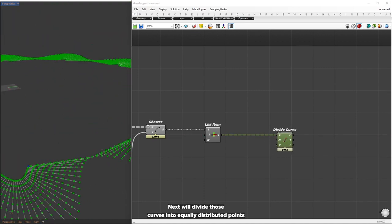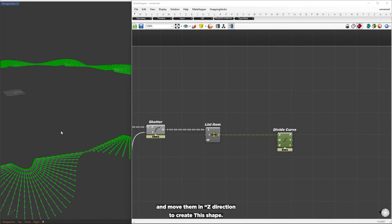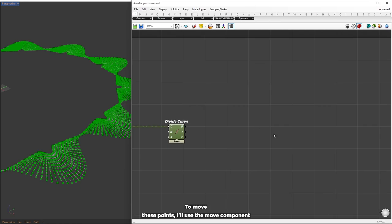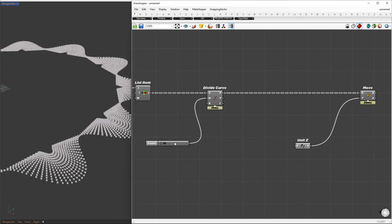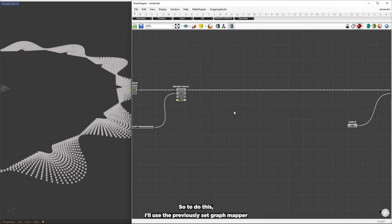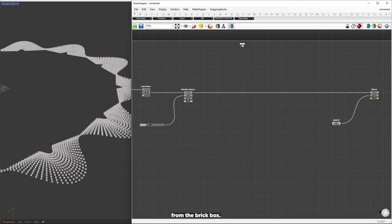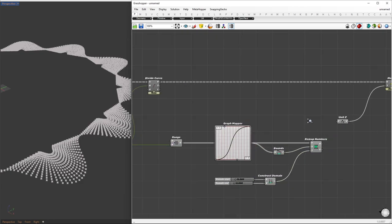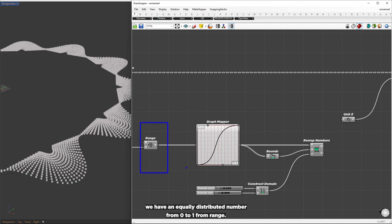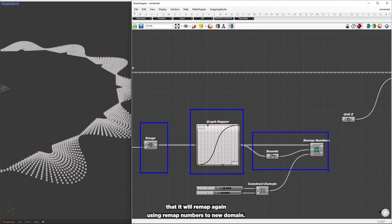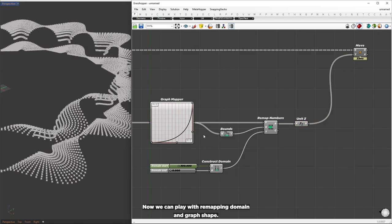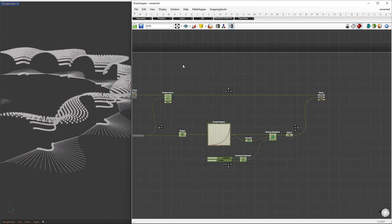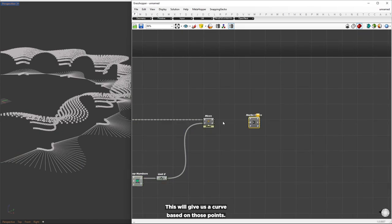Next, we'll divide those curves into equally distributed points and move them in the z direction to create this shape. For the z factor, we'll create a graph mapper setup using the previously set up graph mapper from the Brickbox. We have equally distributed numbers from 0 to 1 from the range component; those values will be mapped by the graph mapper, then remapped again using remap numbers to a new domain. Those mapped values will be set as z factors, and we can play with the remapping domain and graph shape. From those points, I'll create a NURBS curve, giving us a curve based on those points.